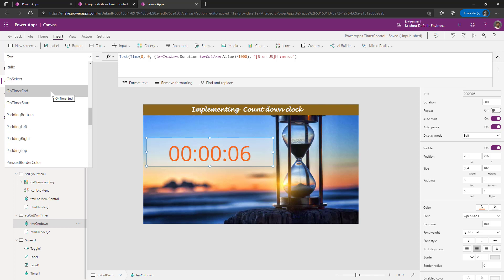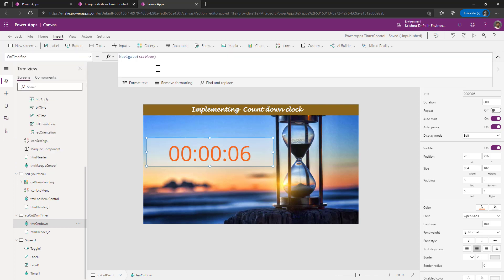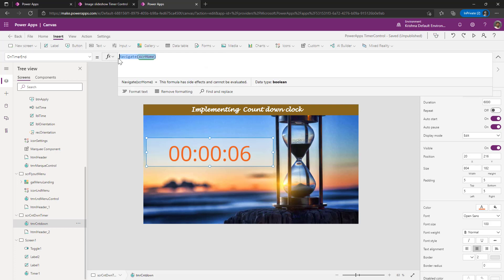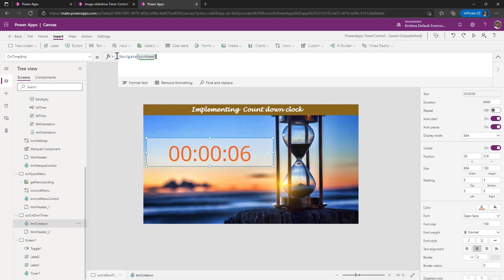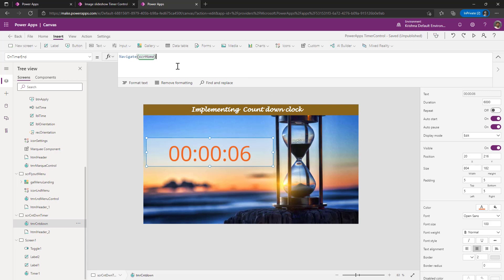And I wanted to reroute the user from one screen to another screen. To implement that, go to again on timer end property of that timer control and say which screen you wanted to move on. Now, I want to move to home screen. So I have mentioned this. This is how if we want to redirect the user from one screen to another screen, after all the math we compute on the screen can be achieved.